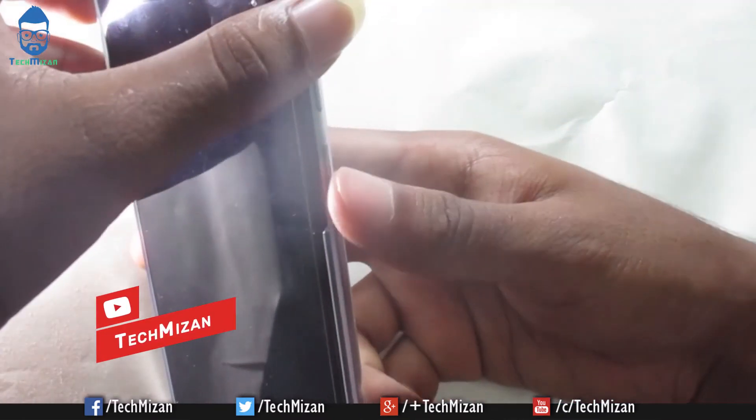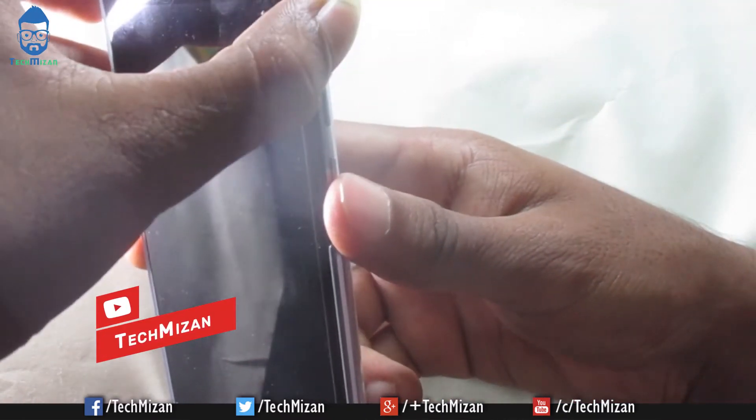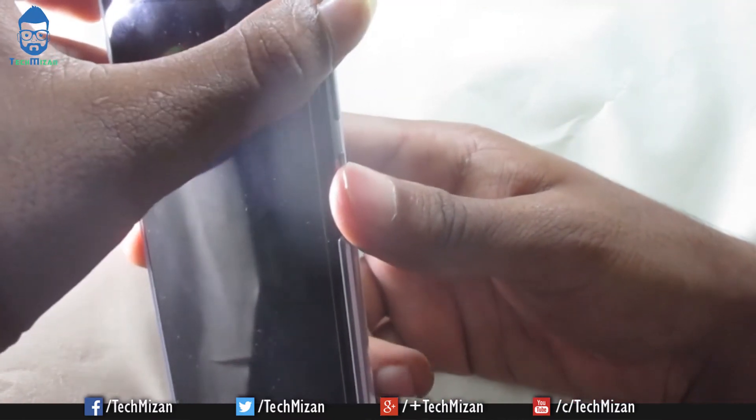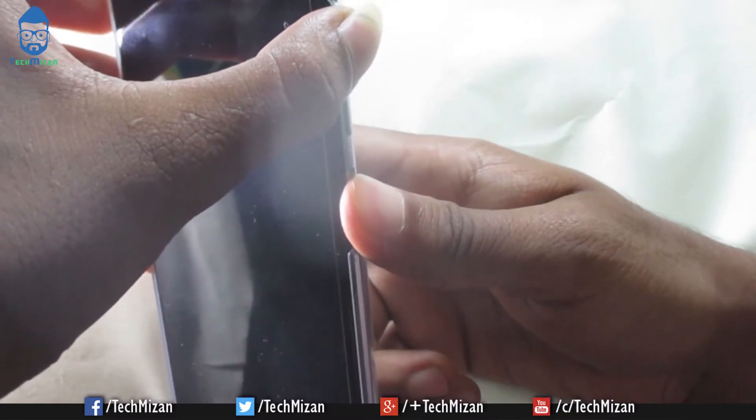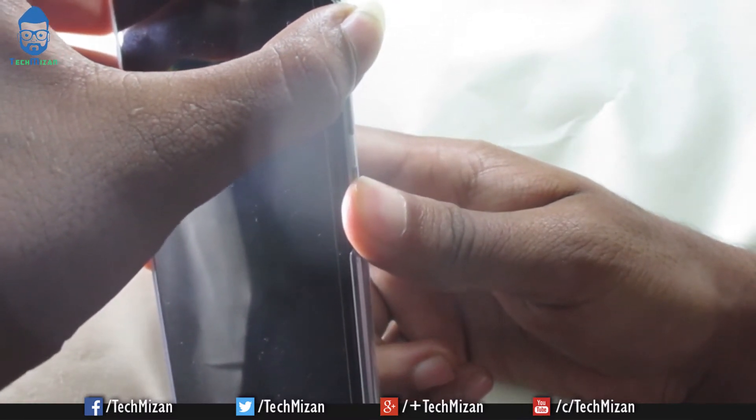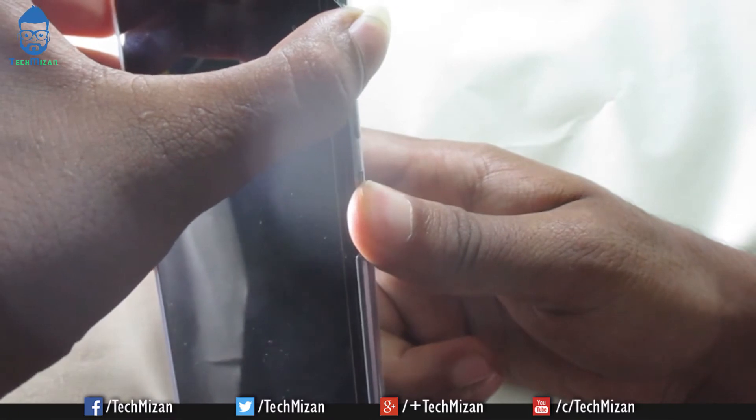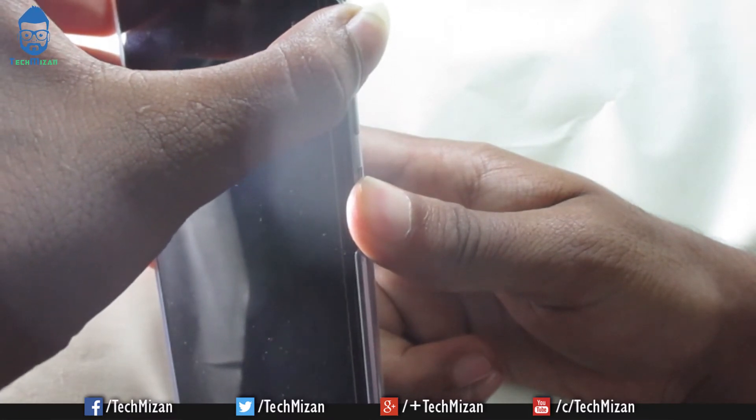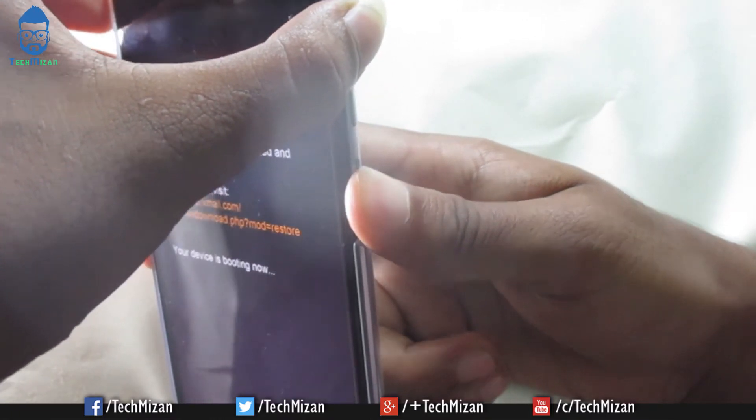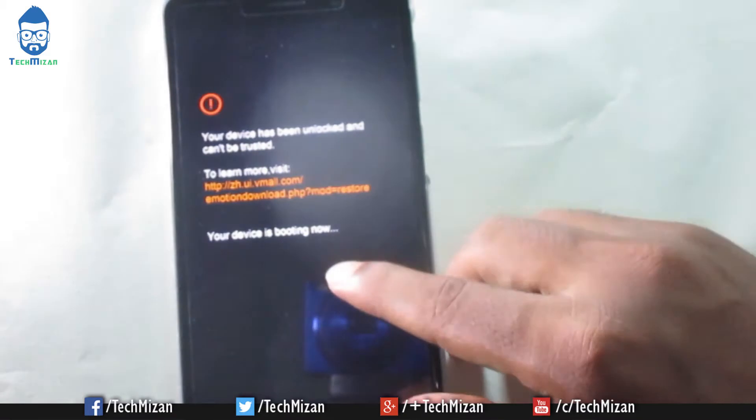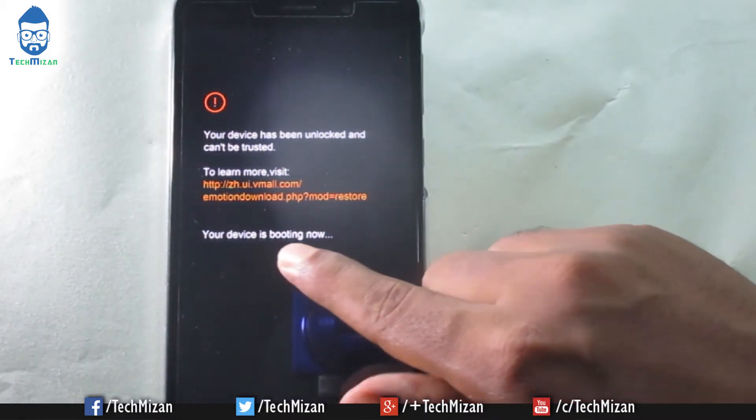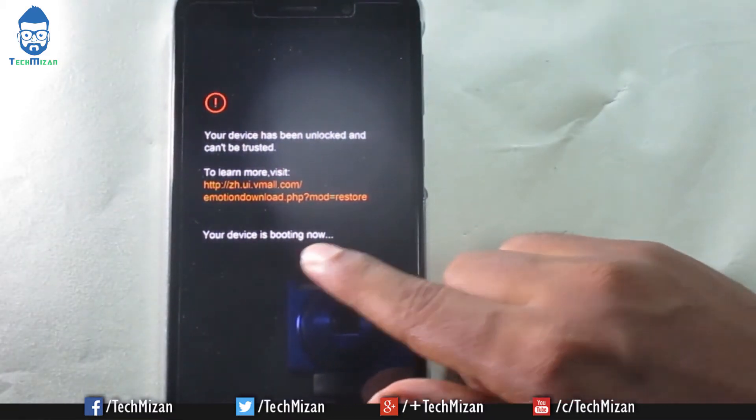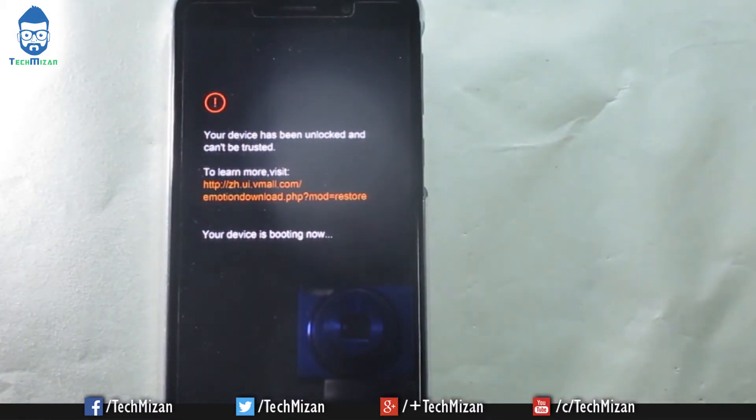After that we need to power on our device by pressing volume up button and power button at the same time and hold it for 10 to 15 seconds. You can see the message that your device is booting now, so release the key and wait.